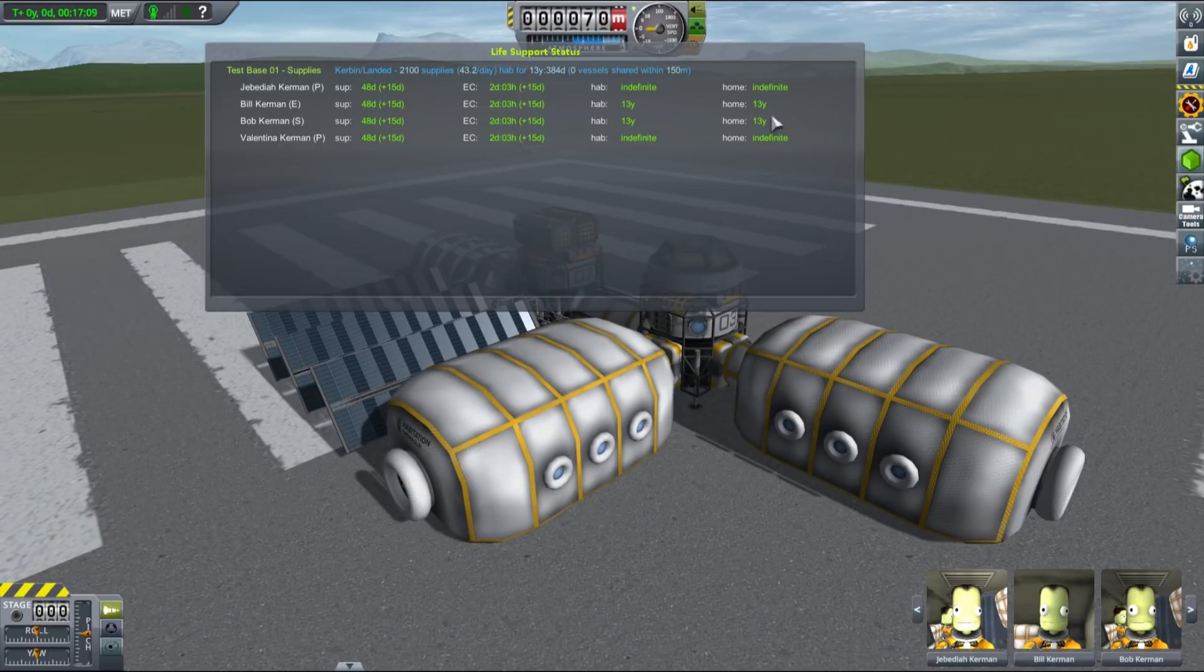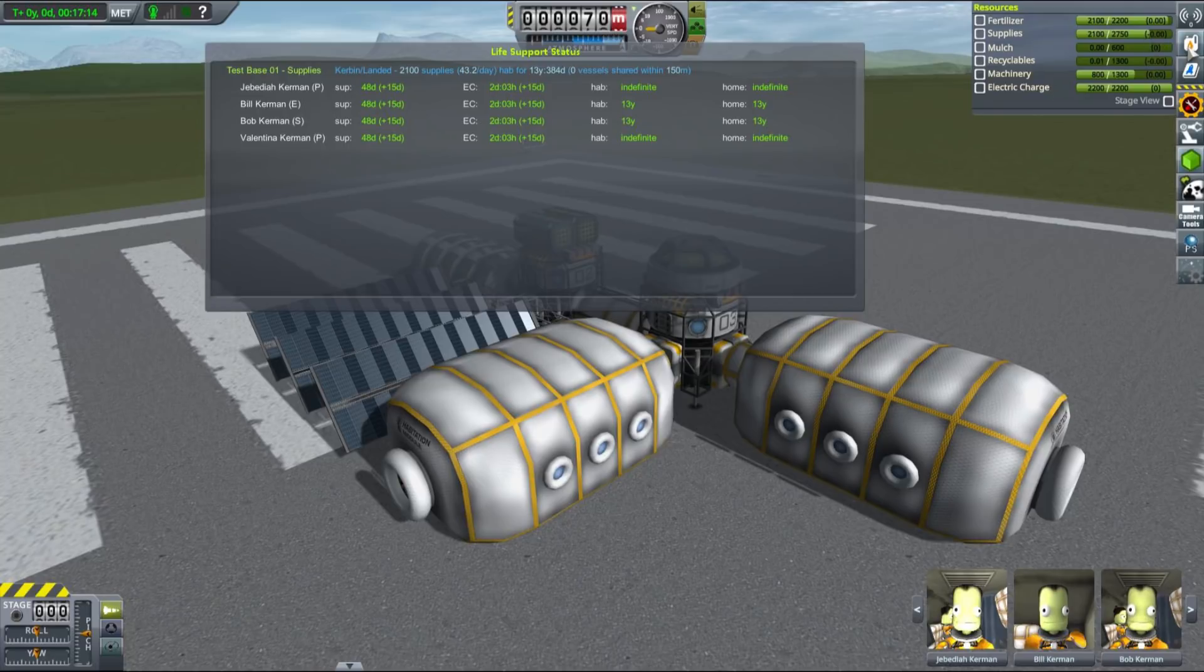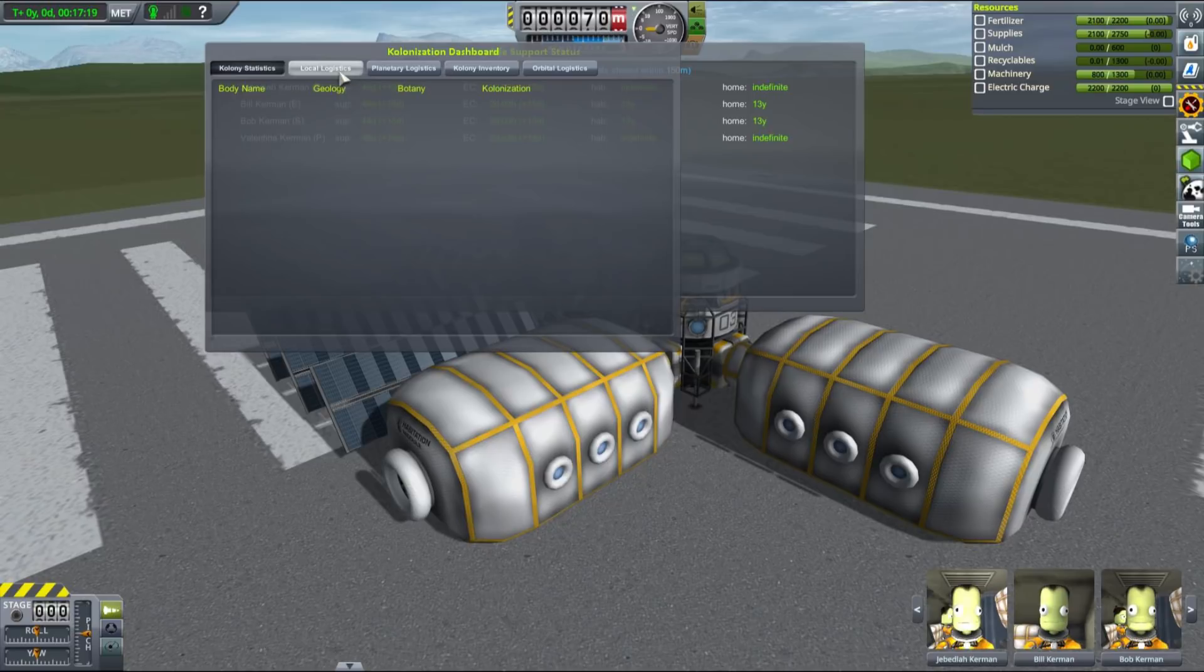Today we will talk about how the system works in general without going too much into details about different types of production chains. If you have seen my previous videos, you should be able to design a base such as this one.